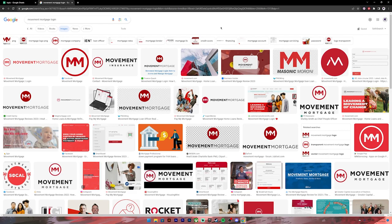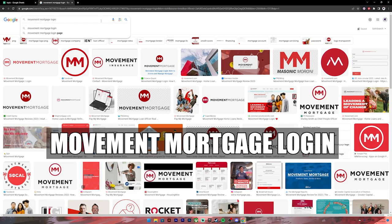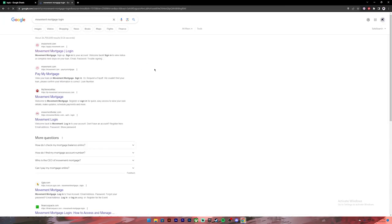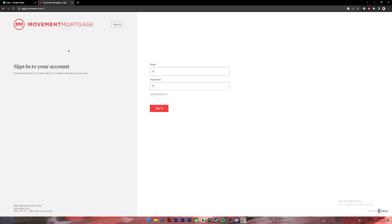First of all, open Google Chrome or any web browser. On the search bar, type in 'Movement Mortgage login'. Once you press enter, you'll see the results. Click on the first link.